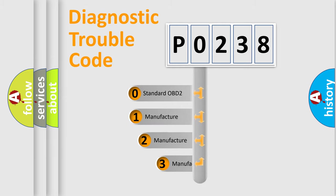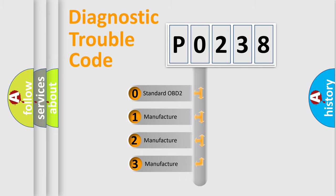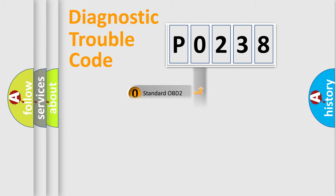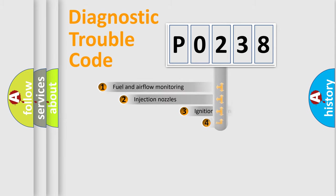If the second character is expressed as 0, it is a standardized error. In the case of numbers 1, 2, or 3, it is a more specific expression of the car-specific error.